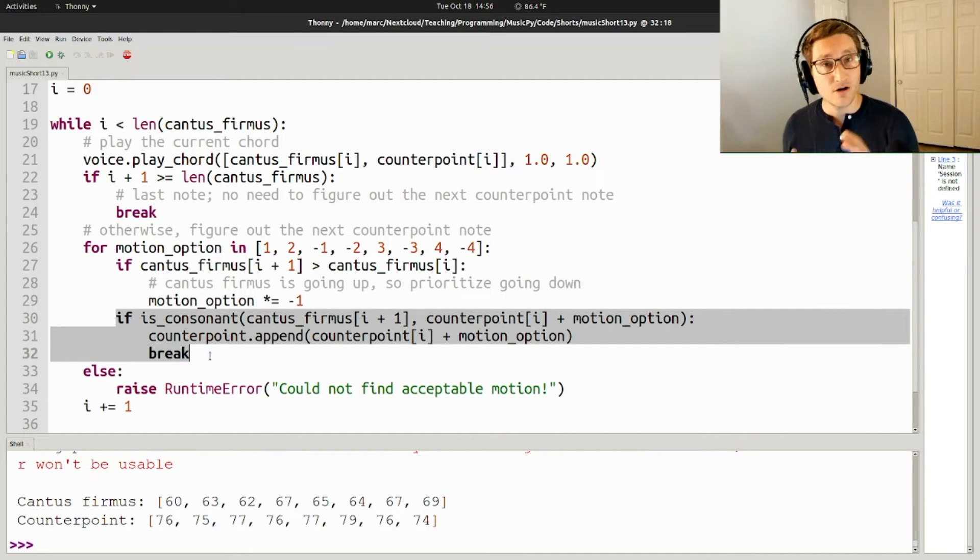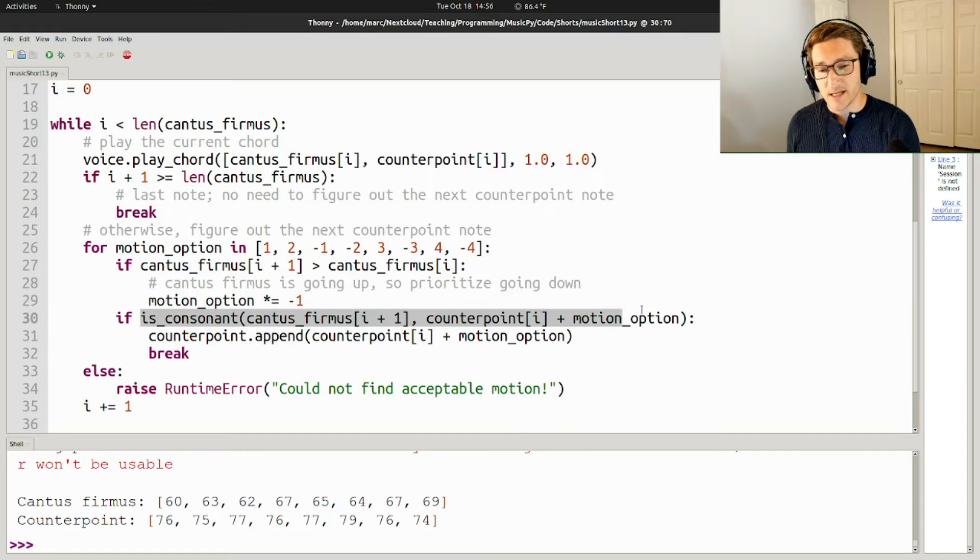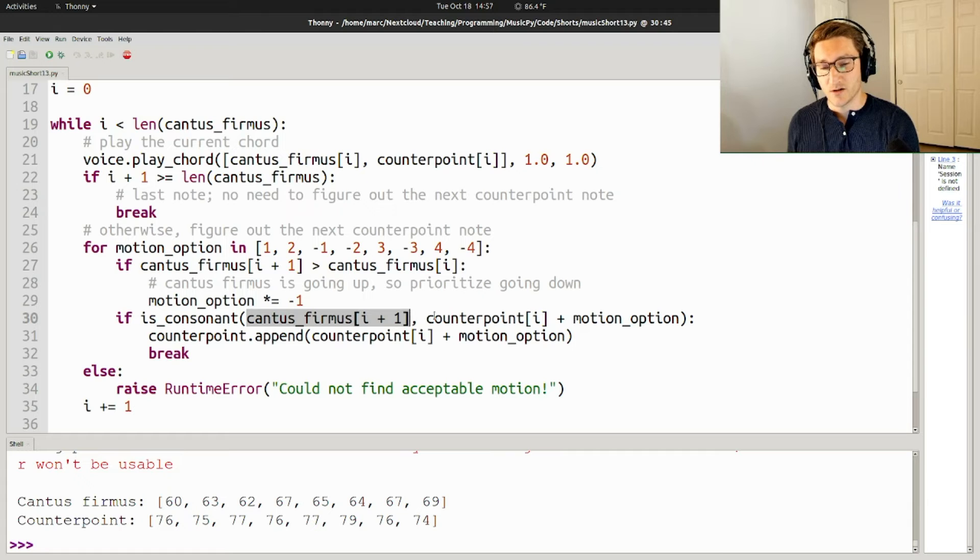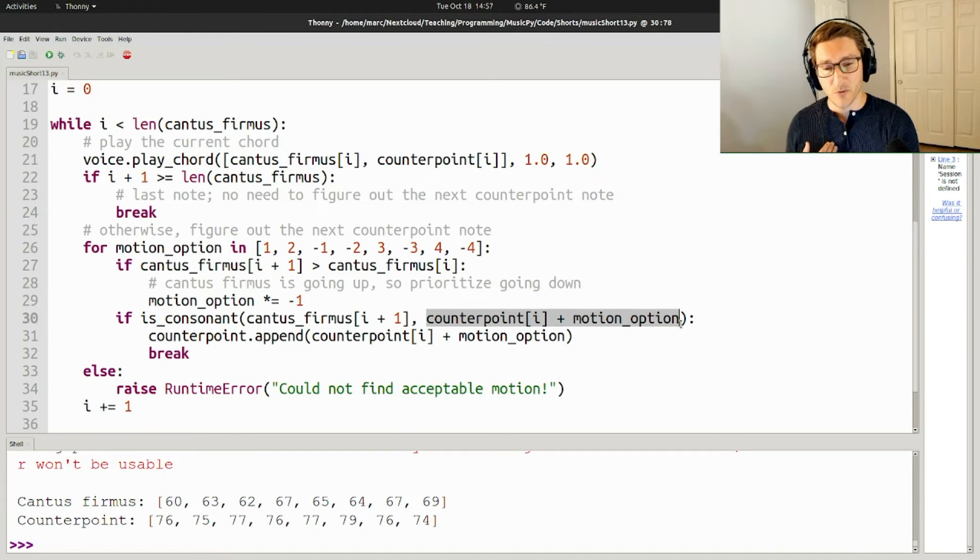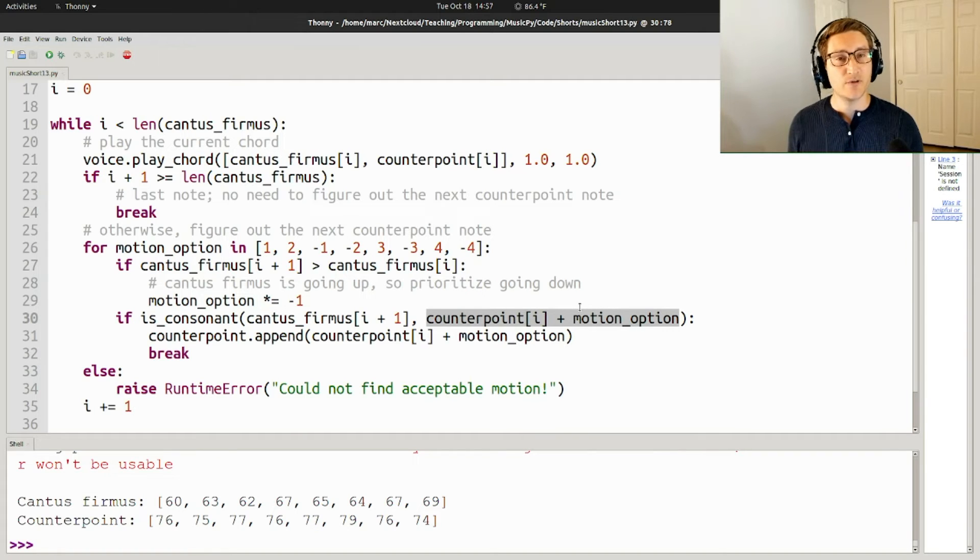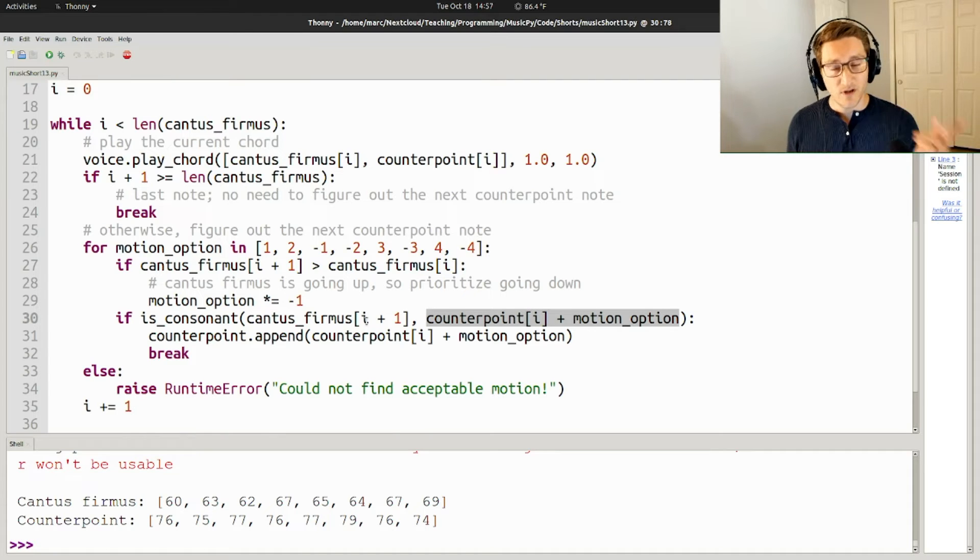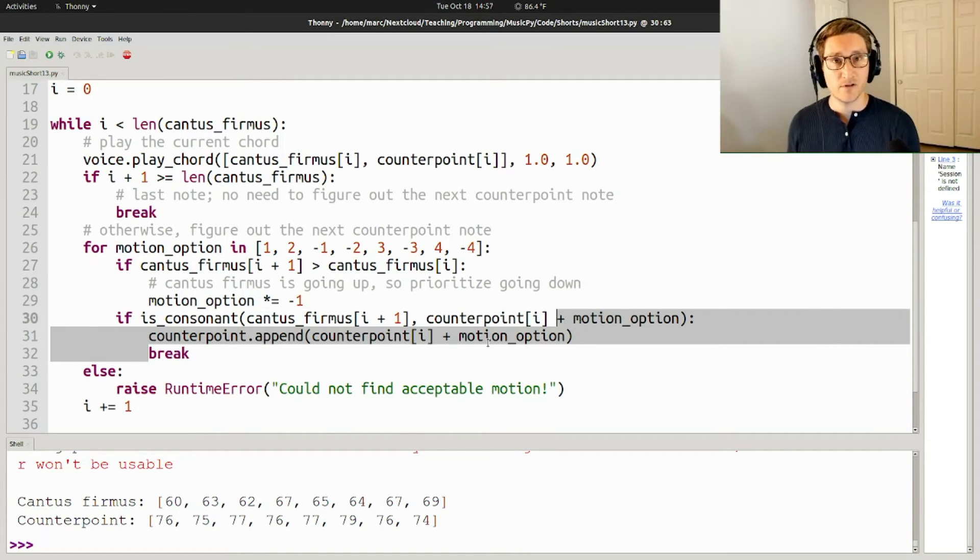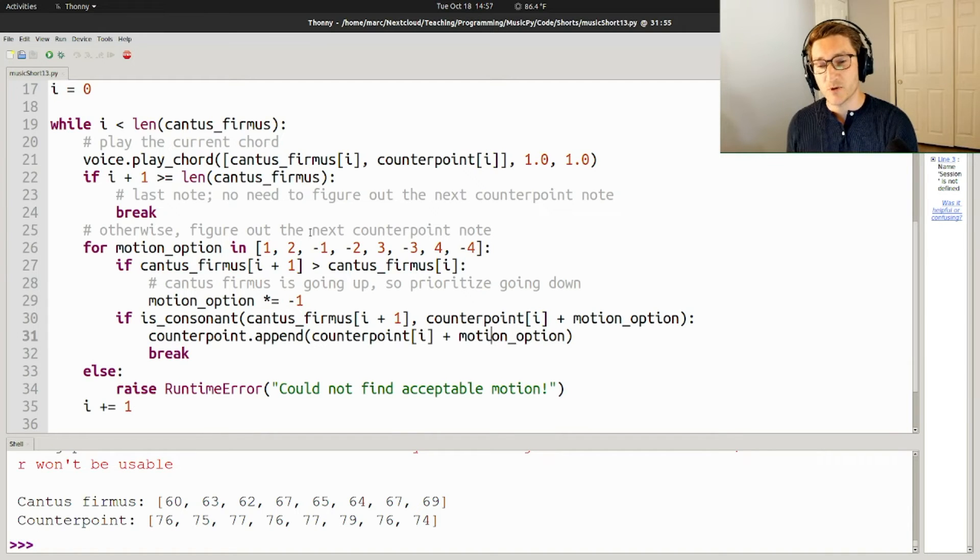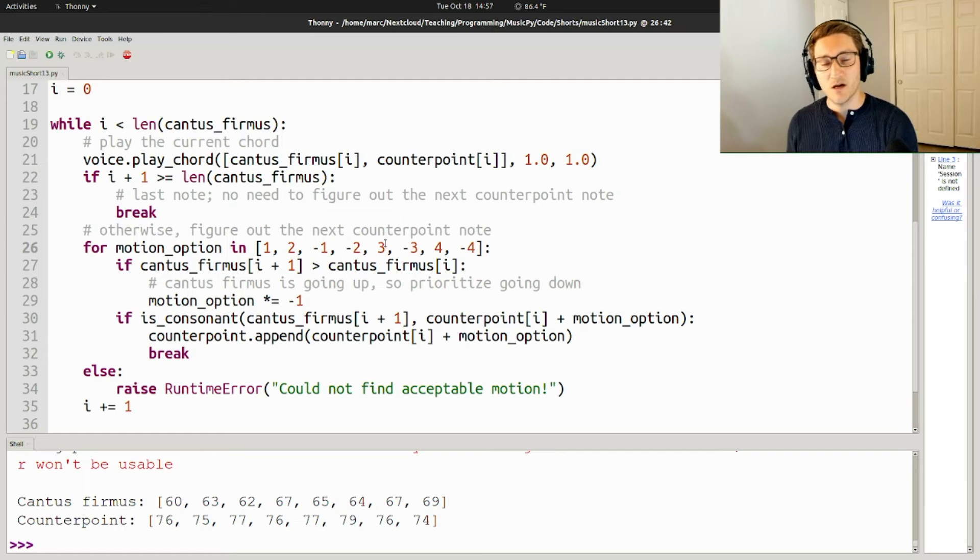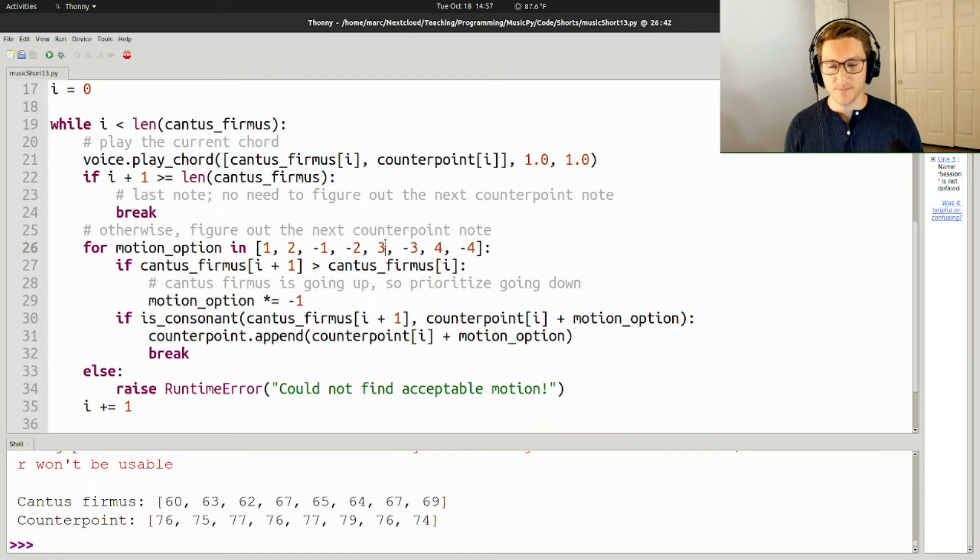Anyway, here is the heart of the script. We basically check, is it consonant? So is the next note of the cantus firmus consonant with the current note of the counterpoint plus whatever motion that we're considering? So we're testing this as a possible next note for the counterpoint and seeing if it's consonant with the cantus firmus' next note. If it is, then we append it to the counterpoint and we break out of the loop. If it's not, then we're just going to move on to the next motion option and move on to the next motion option until we find a motion that we can take with the counterpoint that leads to a consonance with the cantus firmus.